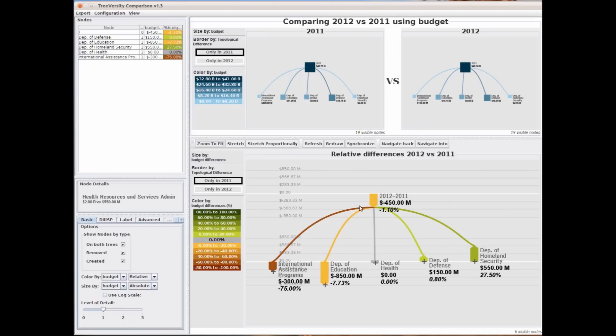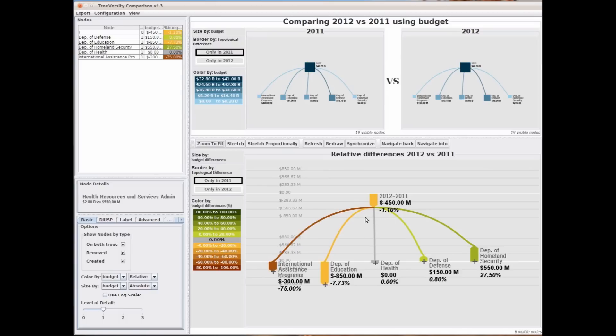Treeversity uses a glyph called the bullet to represent absolute and percentage changes. In this example, color is used to represent the percentage of change while size is used to represent the absolute amount of change.